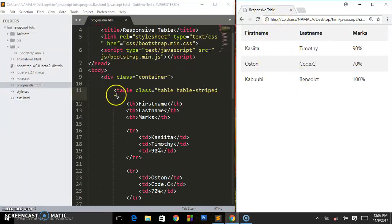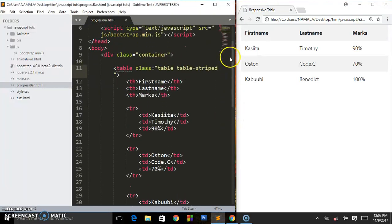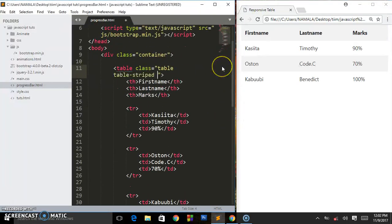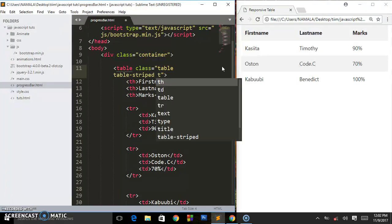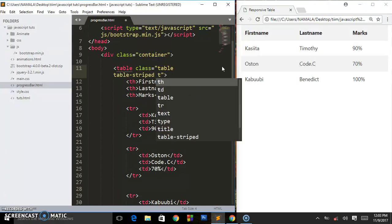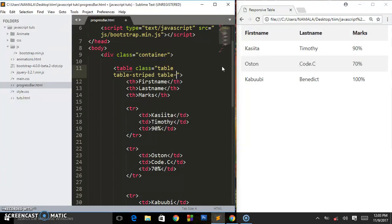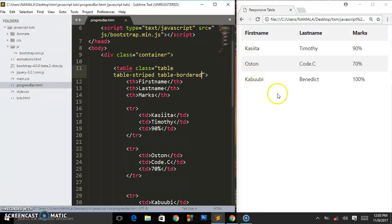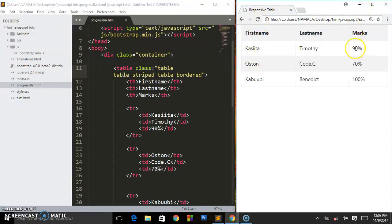I can also add borders. It's all about adding classes like table-bordered. Save this and you'll be seeing those borders.